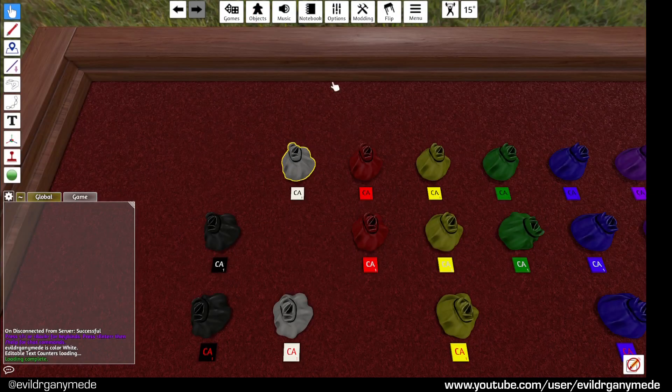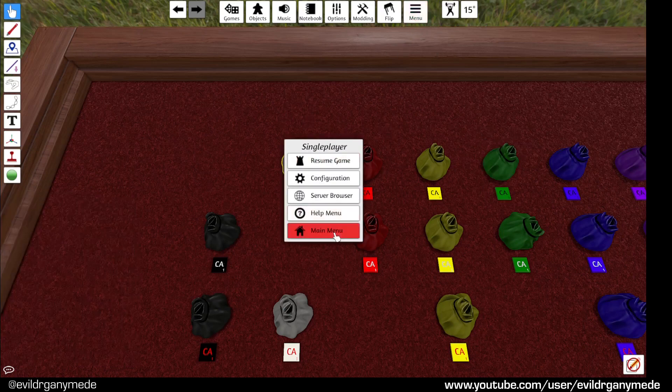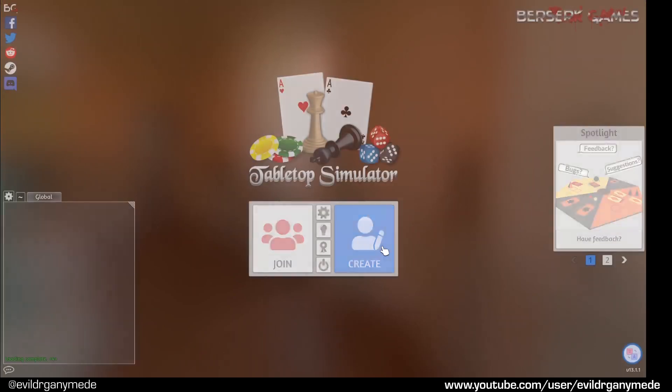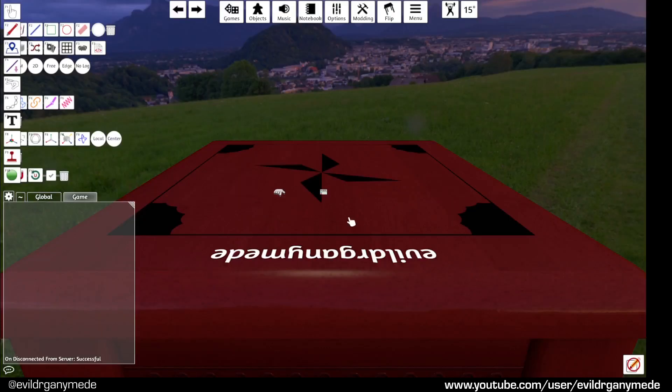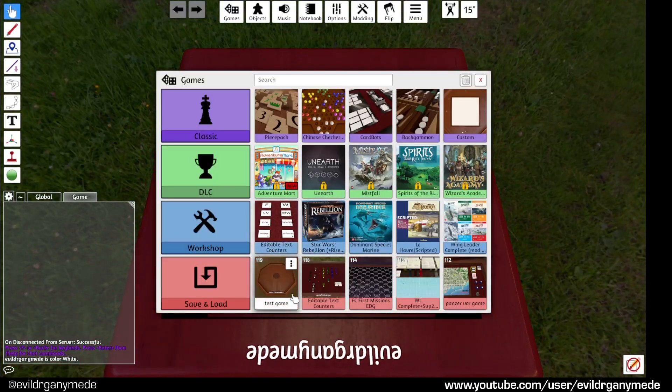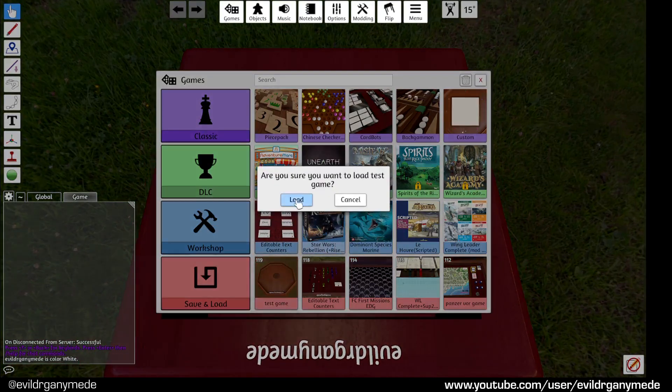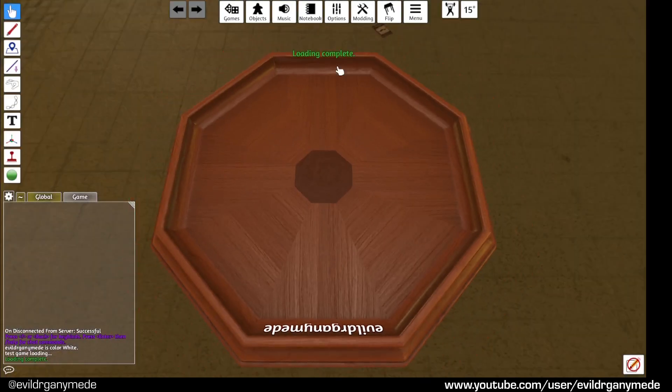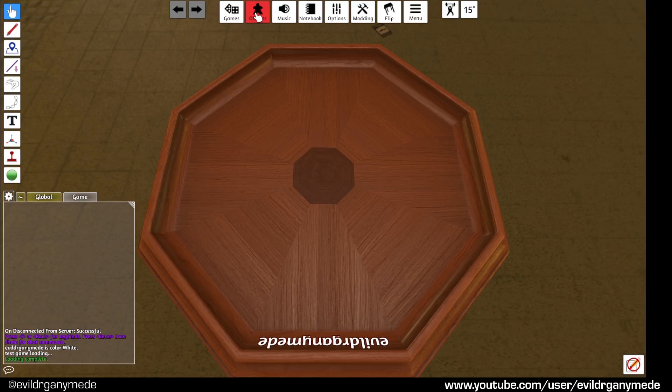Now close this and open up an existing game. Let's open up this test game. So there's nothing on this. We're going to import our counters now.